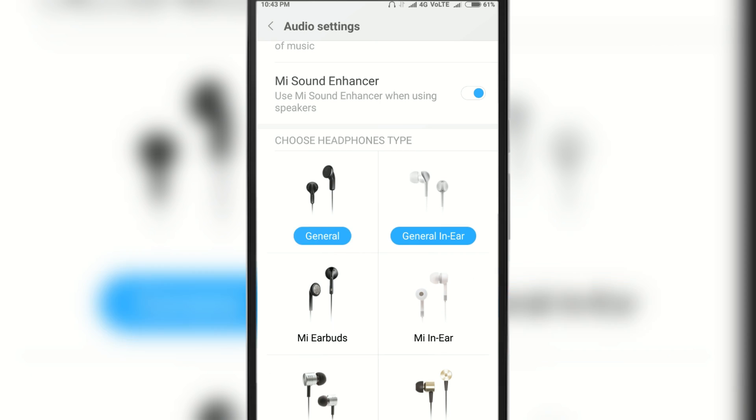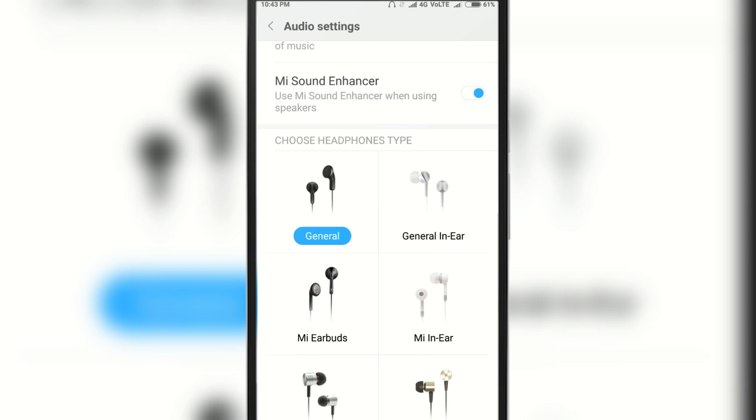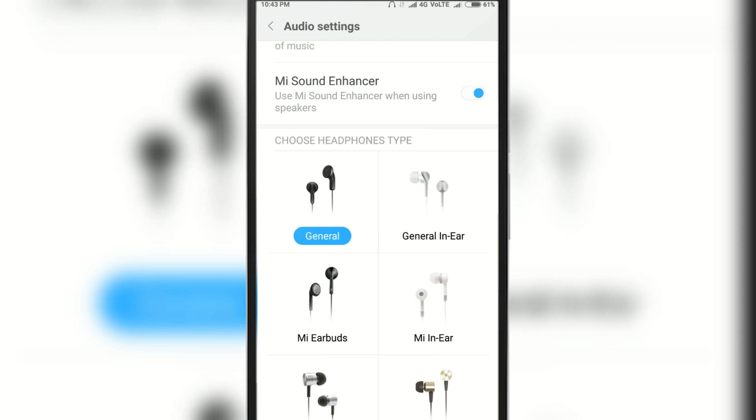Now once done, unplug your headphone jack and you will see that the headphone icon has been gone.